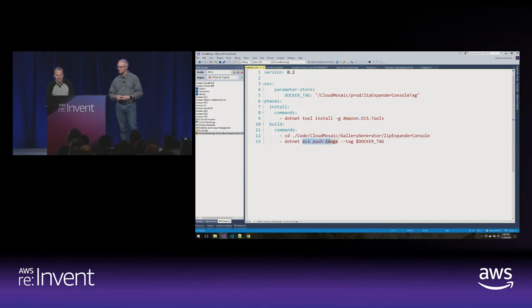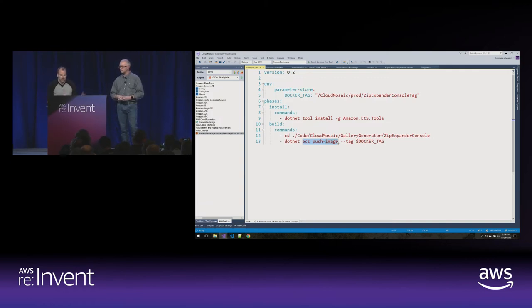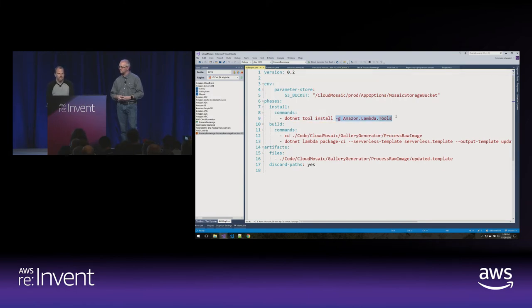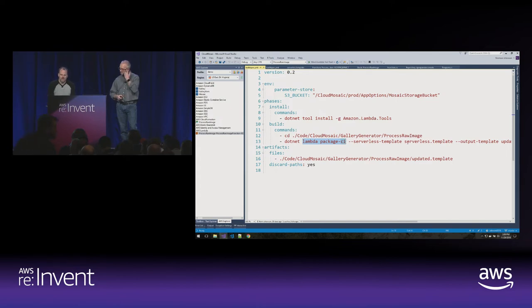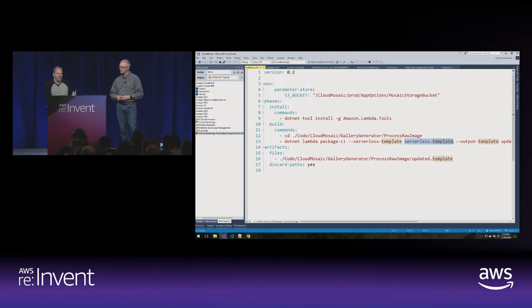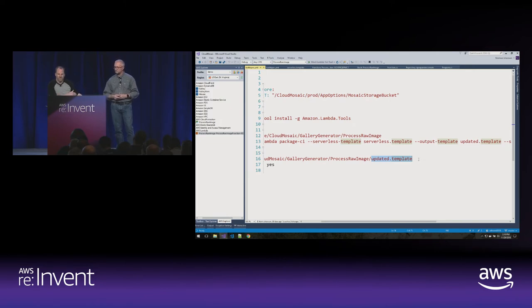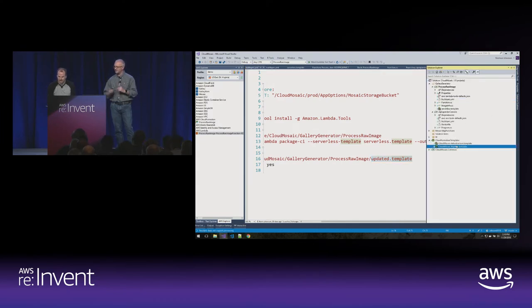Looking at the buildspec files: for the Docker image, I install our .NET global tools — all the Lambda and container tooling inside Visual Studio is also available as global tools. I install the ECS tool and call 'ECS push image,' which does the exact same thing the wizard does: Docker build, log on to ECR, push it out. For Lambda, I install the Lambda tools and call the 'Lambda package CI' command, which looks at the serverless template, finds all Lambda functions, builds the associated .NET Core projects, uploads to S3, updates the template with S3 locations, and writes the updated template as a build artifact passed to CloudFormation.